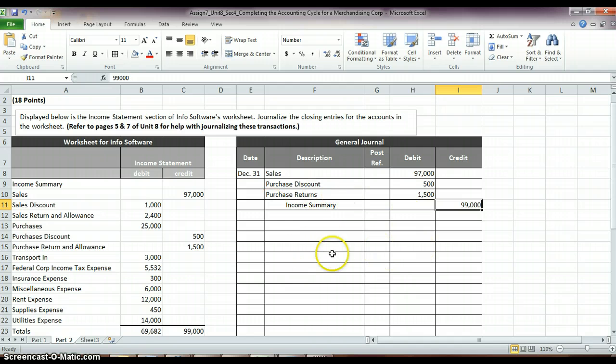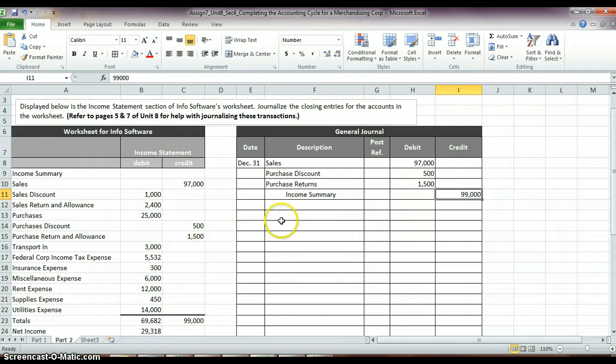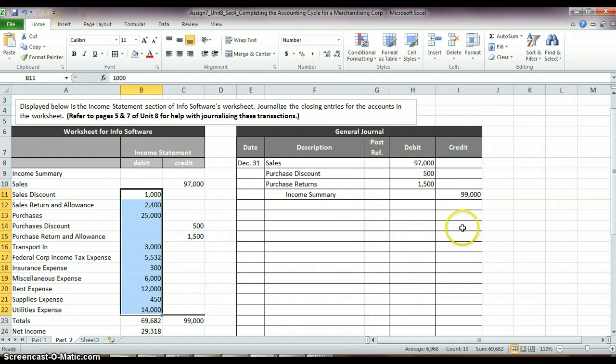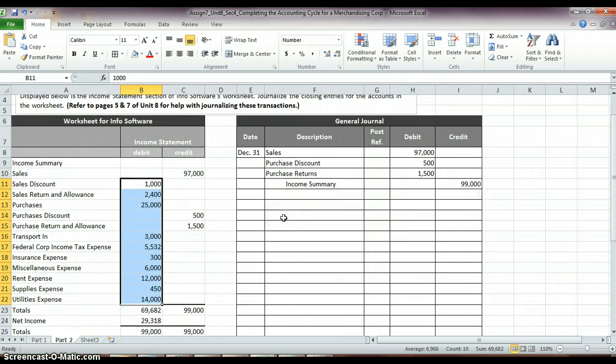So, that should be somewhat familiar to you. So, now you need to go through and do the same thing with the accounts that have debit balances. You're going to need to credit those amounts and then debit that total to income summary.